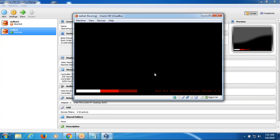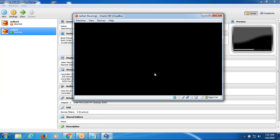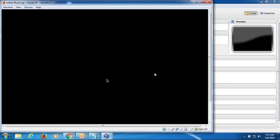Yes, I can see your screen and I can see that Red Hat is loading in the VirtualBox. What's your feasible time? My feasible time is like 6:30 in the morning.